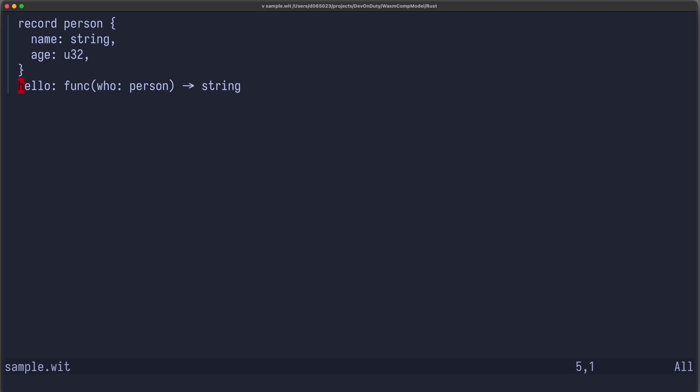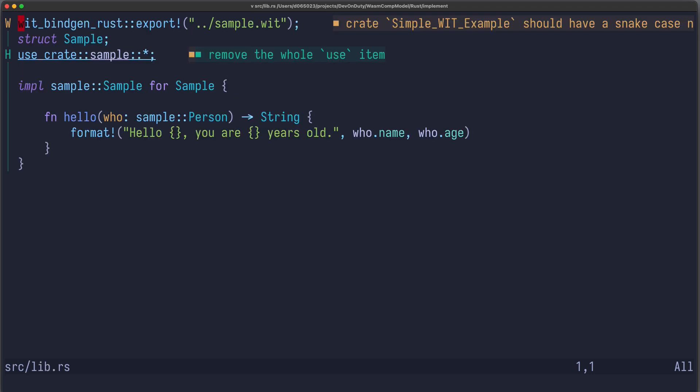Now the question is, how to use that in actual code? Here, I've put the same example in a wit file. This defines our interface, the person and the function hello.